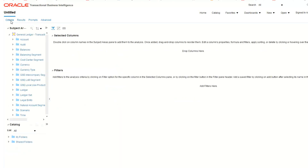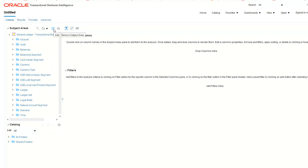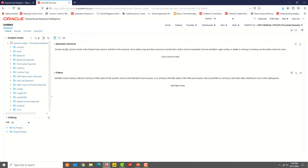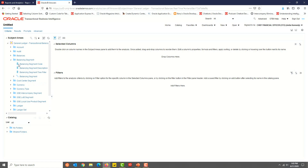In the Criteria tab, you will see options to Search, Sort, Add or Remove Subject Area, and Refresh. To the right, there are two main sections: Selected Columns and Filters. One advantage of BI Analysis Editor is that you can search for the data fields that you want, and this was missing in the BI Composer. Let's go ahead and select the data elements we want.